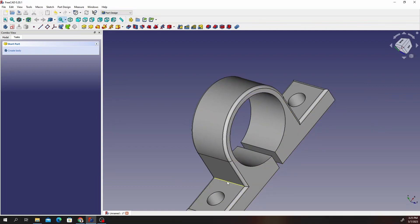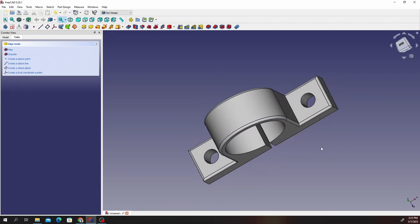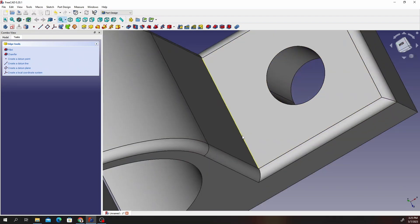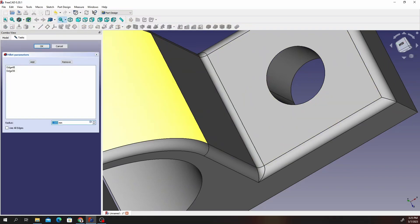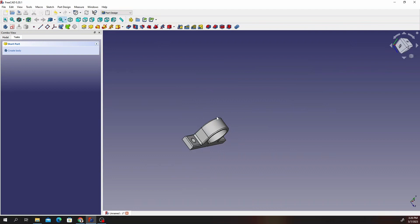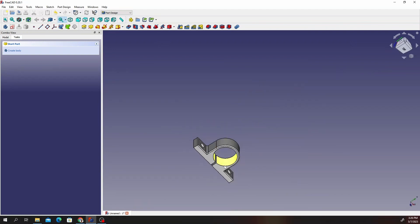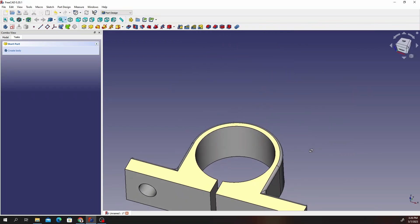Select this because this is a sharp edge — we can select this inner edge and also give it a chamfer. Let's give it around 3 millimeters so it smoothens this out. There we are — we have our pipe fastener complete.